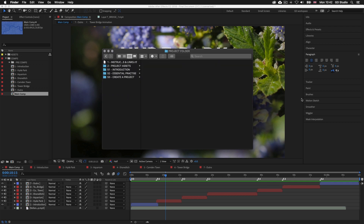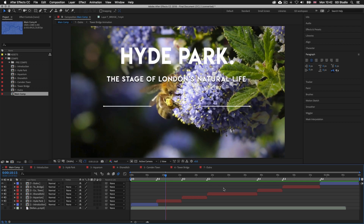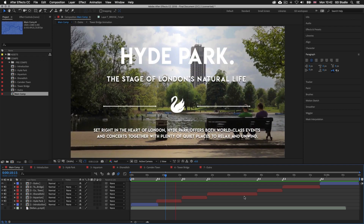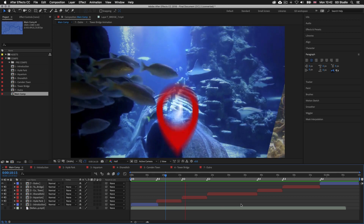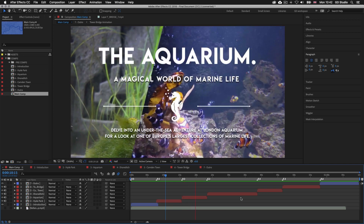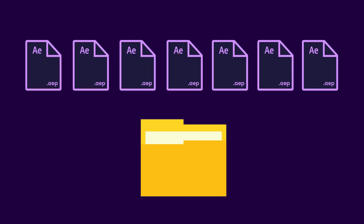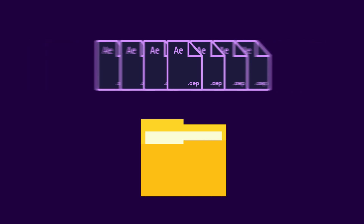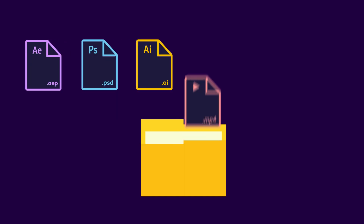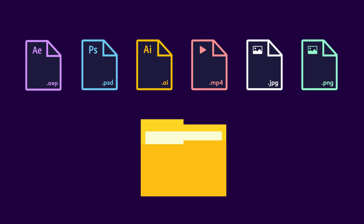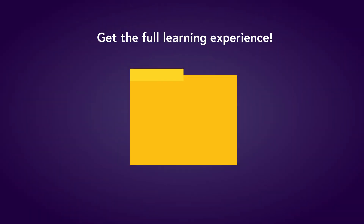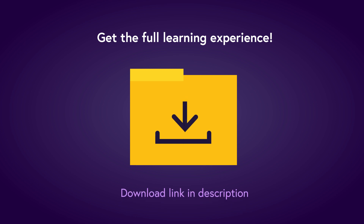Now if you don't have the project folder and you want to follow along, you can download it for a small fee. The download link with instructions is in the description. The download folder comes with lots of exercise documents carefully developed to aid your learning experience. The folder also comes with document resources such as videos, graphics and images you can use to build your first video presentation from scratch. To get the full learning experience I recommend you get the project folder.